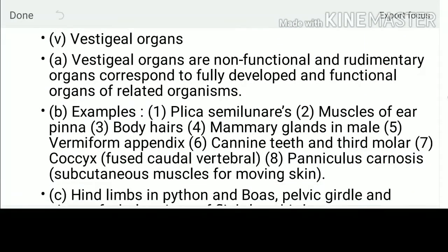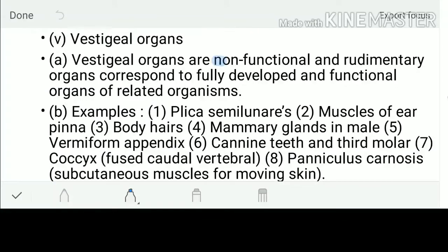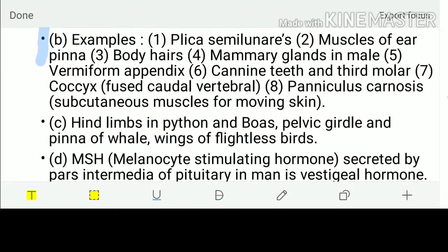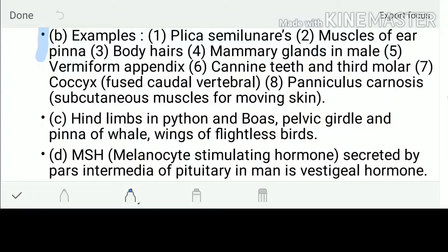Vestigial organs are non-functional and rudimentary — functional in some organisms but non-functional in others. Examples: plica semilunaris (nictitating membrane), functional in fishes but non-functional in mammals, though still present. The external ear muscles (pinna muscles) are vestigial in mammals. Body hairs, mammary glands in males — present but unable to secrete — are also vestigial.